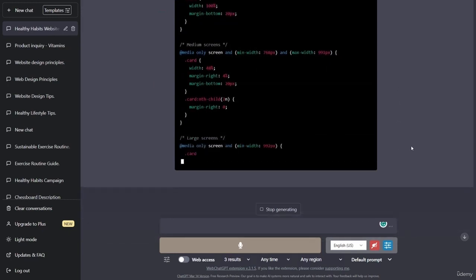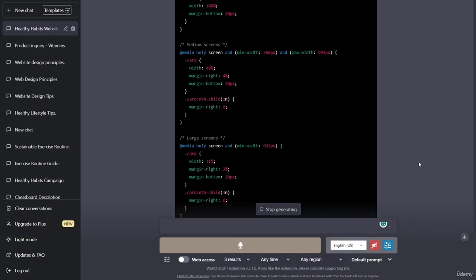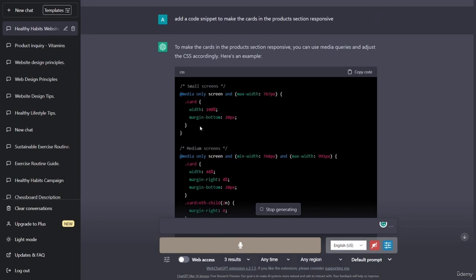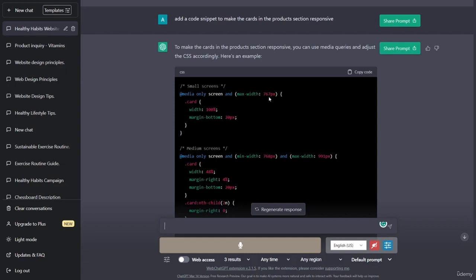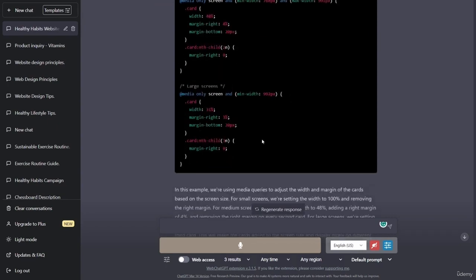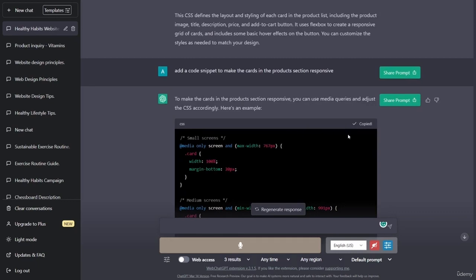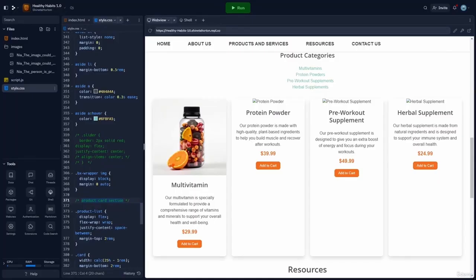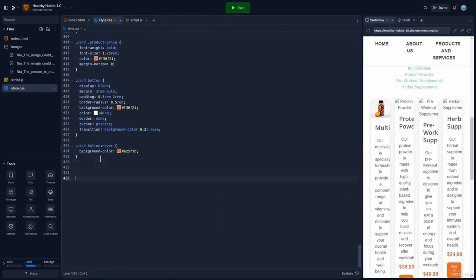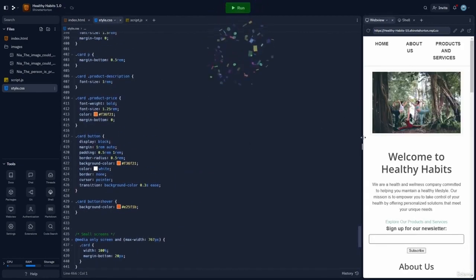ChatGPT has chosen to go with the media query option, which will cause the layout to change based upon the screen size. The max width for the small screen is 767 pixels, and when it goes beyond that, it will adjust to whatever is inside this media query — the margin bottom and width will change. We're going to copy the media queries and take them over into Replit, pasting them at the bottom of our CSS.